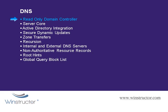So any changes to DNS will need to be performed on a writable domain controller, which will be presumably in a more physically secure location.